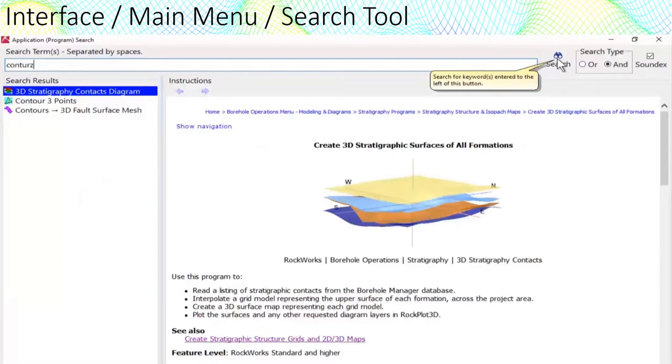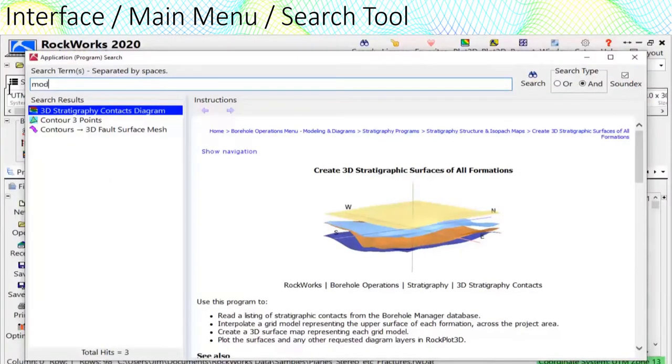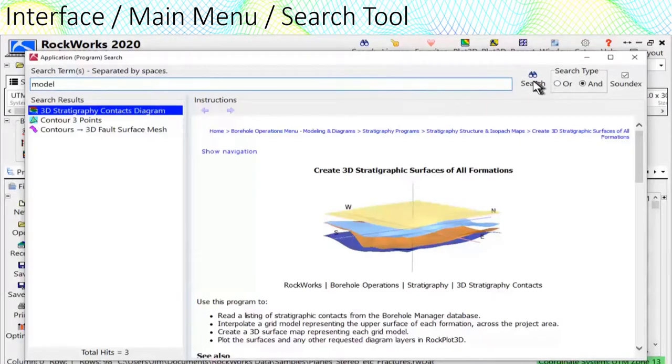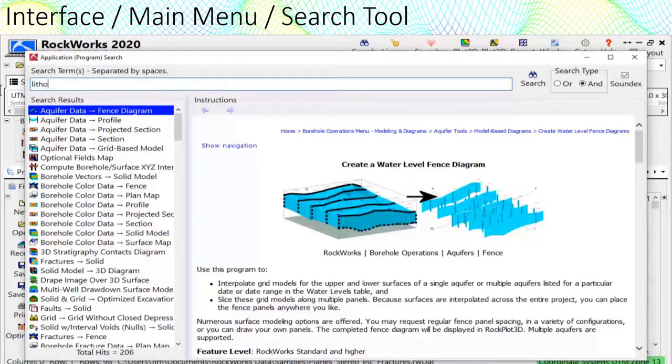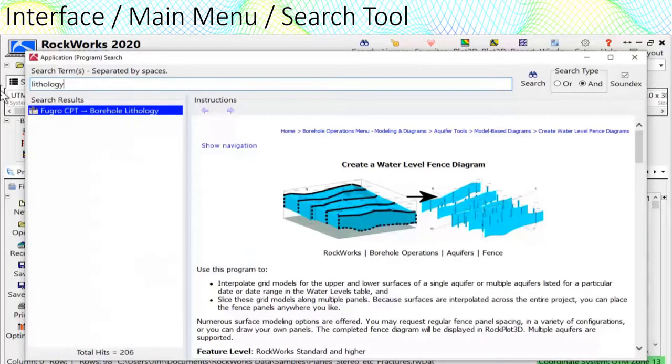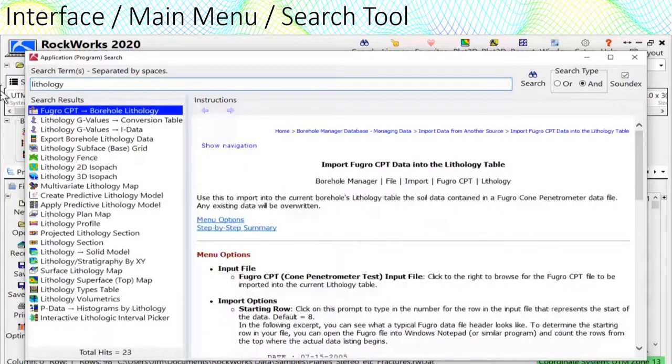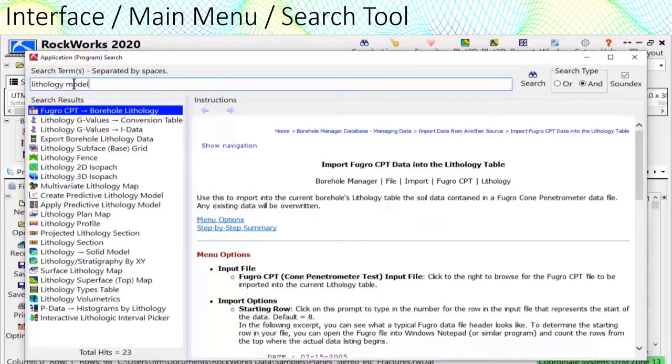For example, if I type model, I get 206 programs. If I type lithology, I get 23 hits, but if I type lithology model using the AND logic, I've narrowed it down to 14 programs.